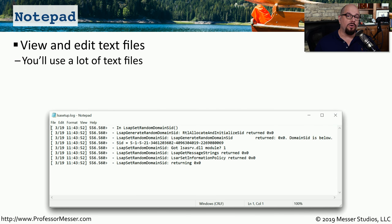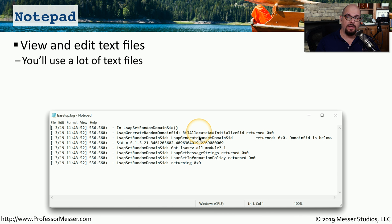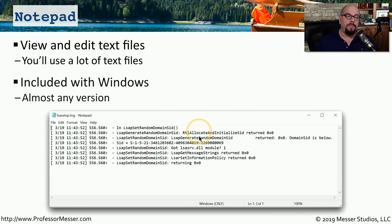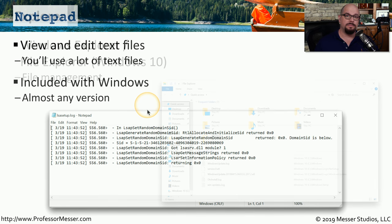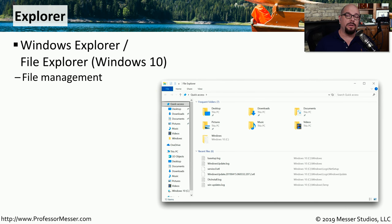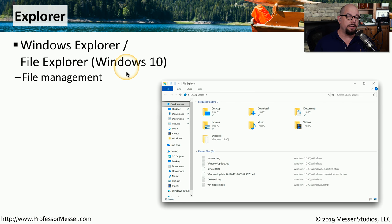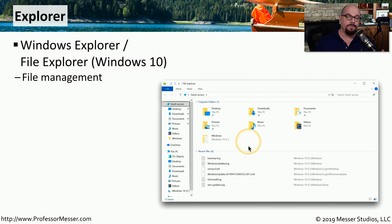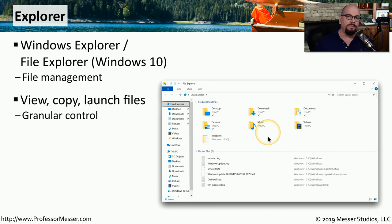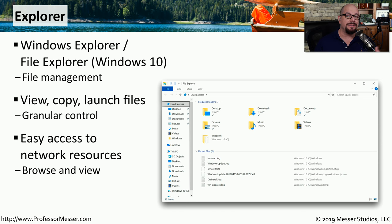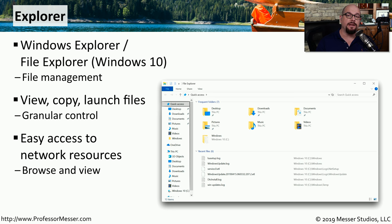In this video, we've already used the Notepad utility. It's a text editor that is built into Windows and allows you to very easily view and edit text files. If you want to view log files or edit some of the information inside of a file, you can use the built-in Notepad utility. You can start Notepad by typing Notepad at the command line, and you'll find that this is available in practically any version of Windows that you use. If you're running Windows 7 or Windows 8 and 8.1, you may be using the Windows Explorer. In Windows 10, this has been renamed to the File Explorer. This allows you to view all of the files and folders that are on your computer from this graphical user interface. If you need to launch a utility, change the permissions of a file, or delete information from your drive, you can do all of that from the File Explorer. This also gives you an easy way to access network resources.